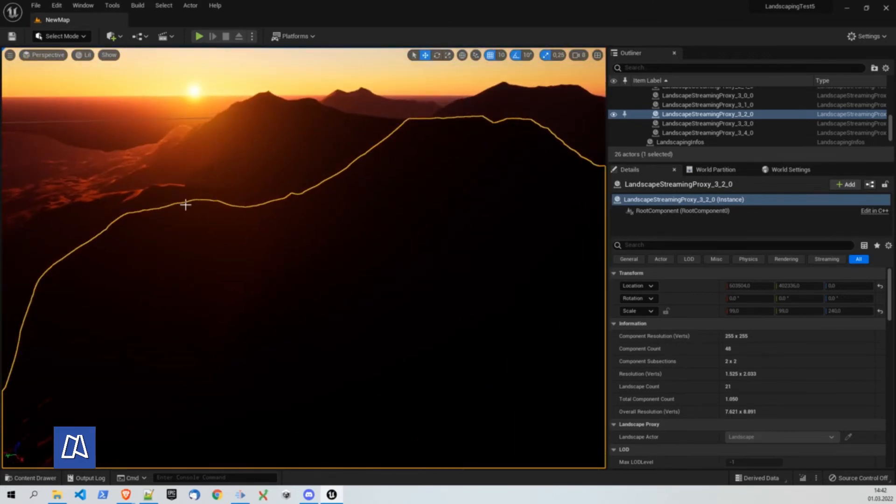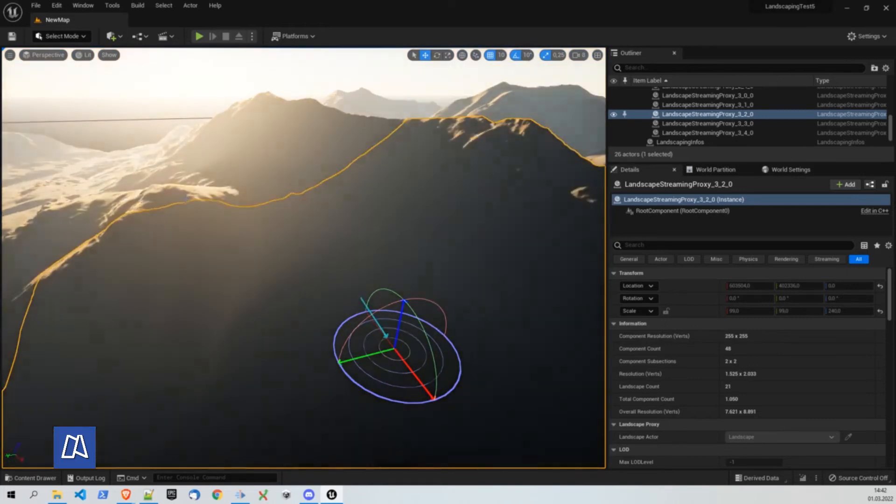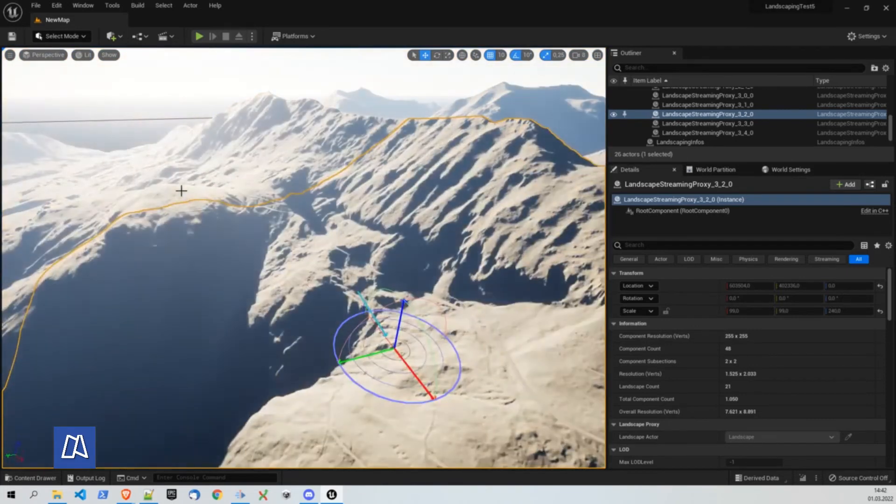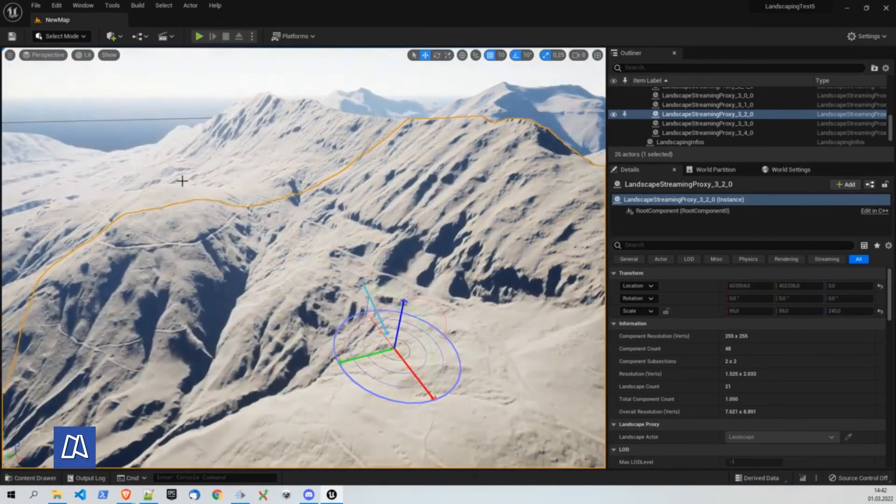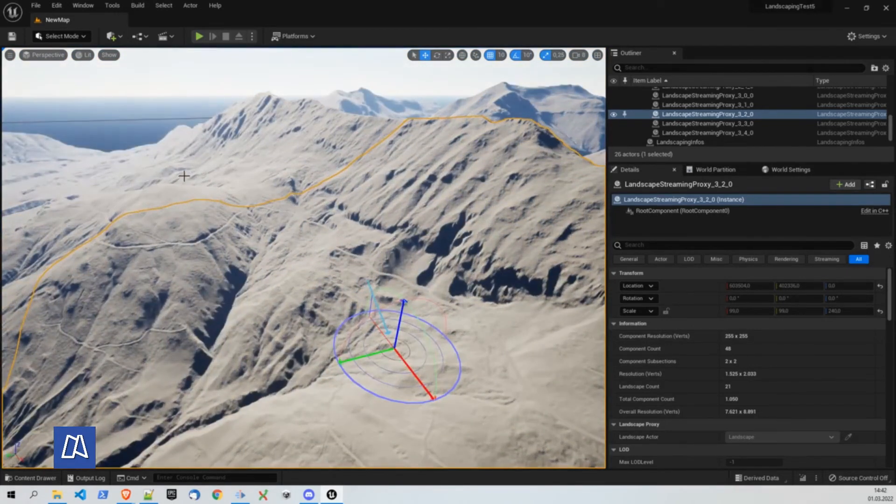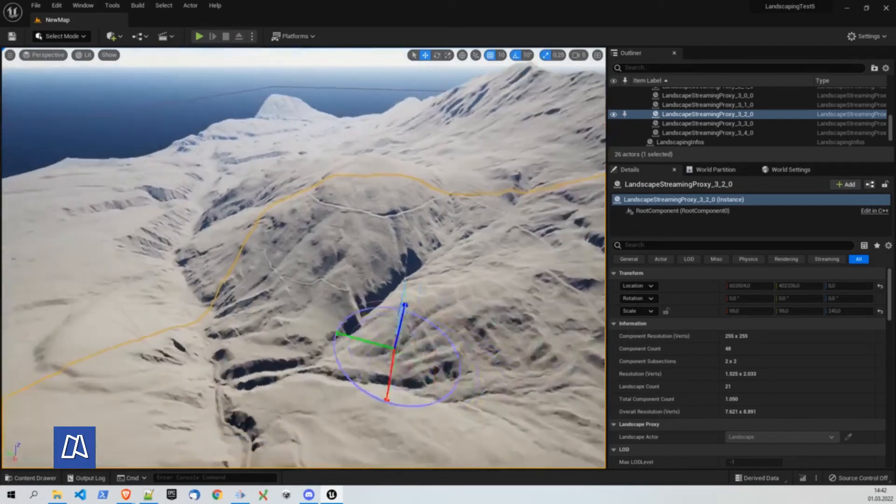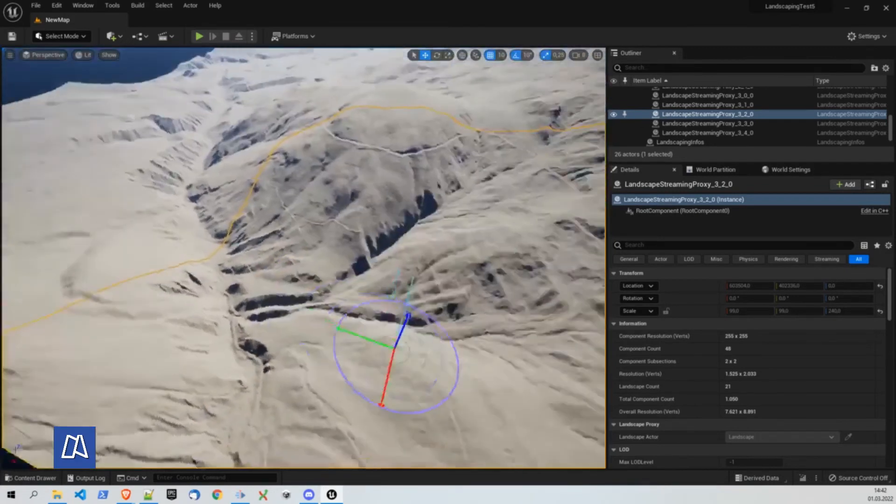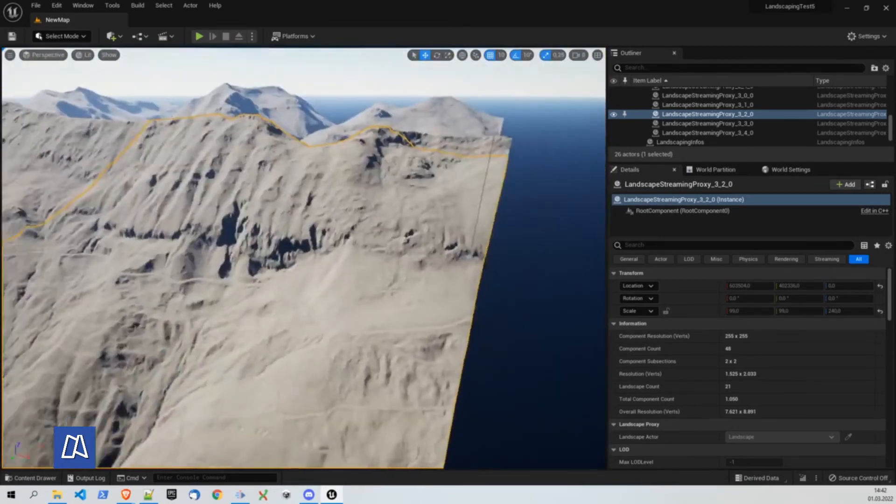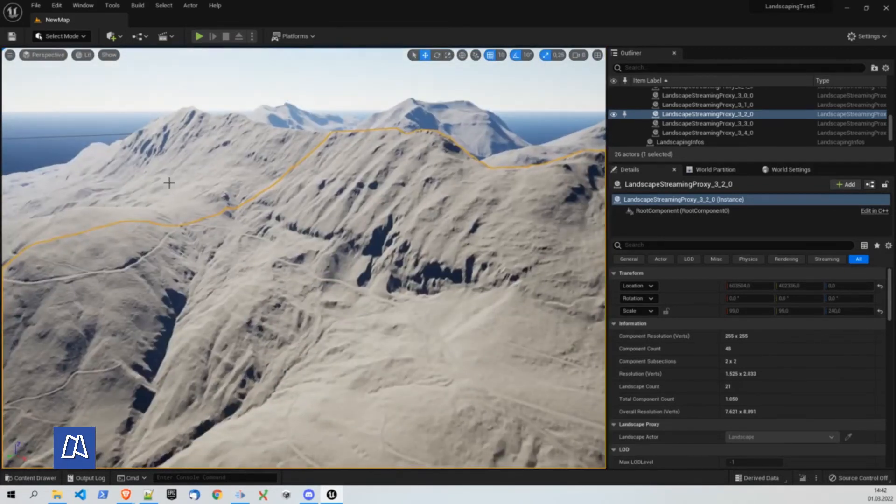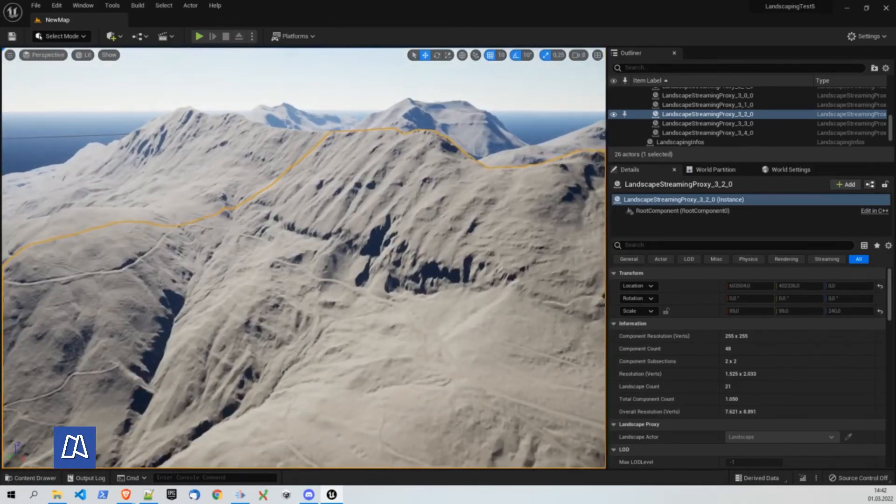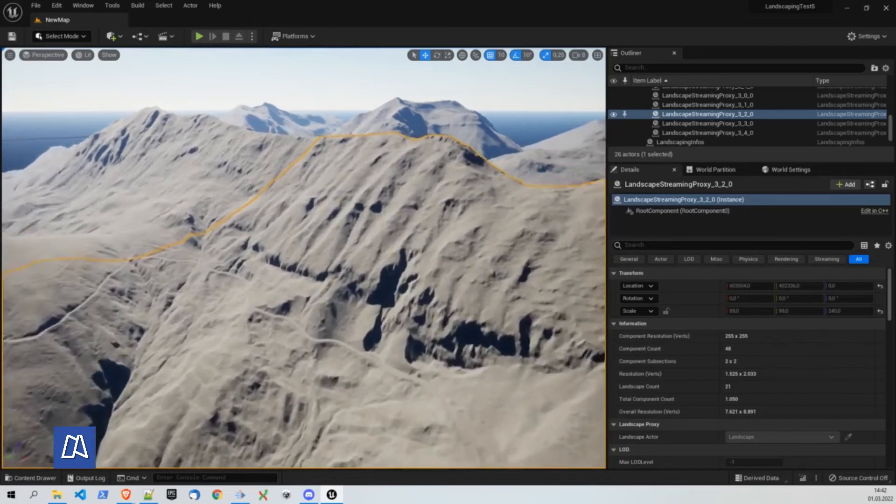But you can also already see the relief. Control L and let the sun shine on the mountains. Yeah. Looks beautiful. Wow. That's really great. Beautiful landscape.